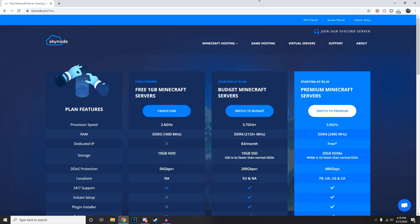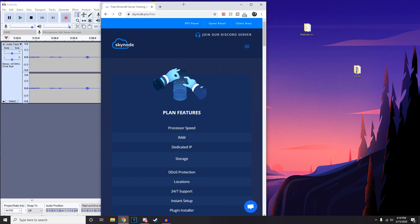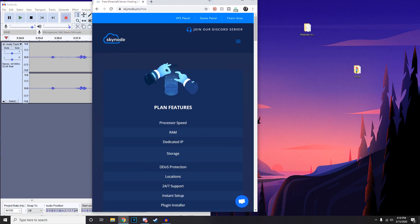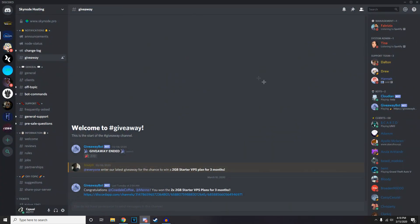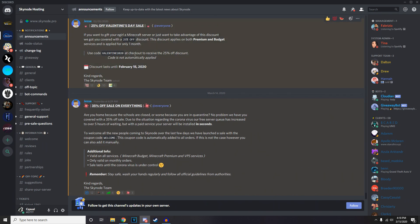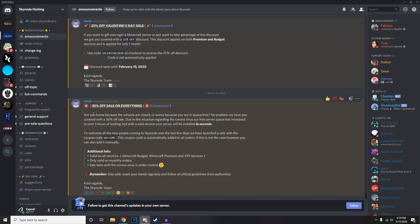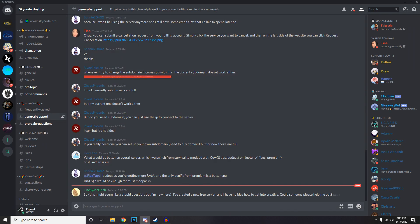They've also got a Discord server, and I'll show you this as well. They've got support as well as a whole bunch of other things with alerts. Currently there's a 35% off sale on everything, so if you want that, just use the coupon code WELCOME to get 35% off. There's support, and if you are a client you get into different types of channels and everything like that.